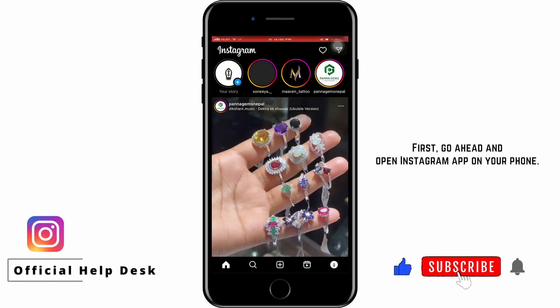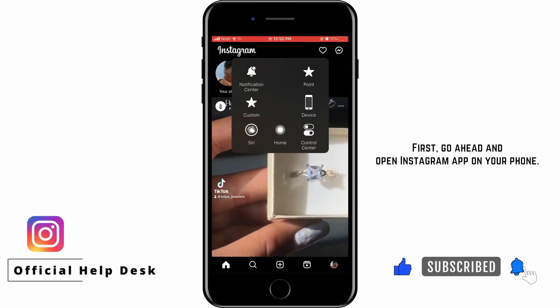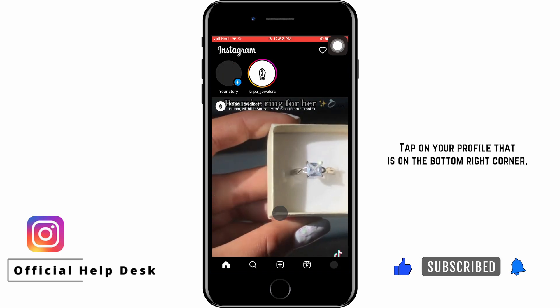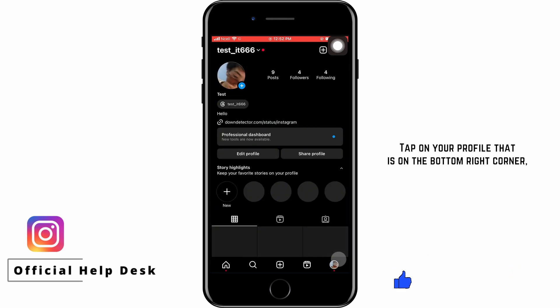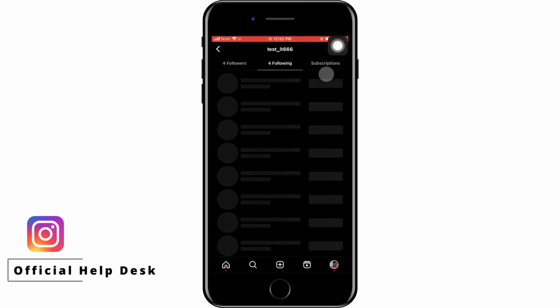First, go ahead and open the Instagram app on your phone. Tap on your profile, which is on the bottom right corner, then tap on Following.